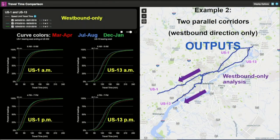Another example using this tool is two parallel corridors — US 1 and US 13 going westbound. The query page is exactly the same. We select three time periods: spring, summer, and winter. In this example, winter is generally more to the right and summer is generally most to the left across most of the curves, which is what you'd expect. This shows another application: looking at parallel routes.